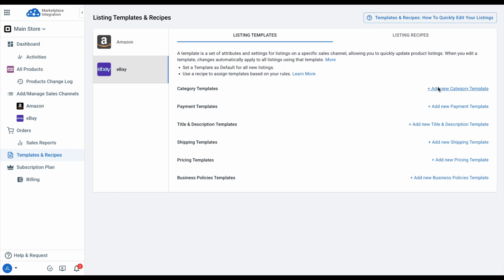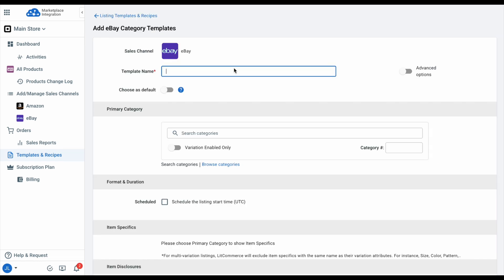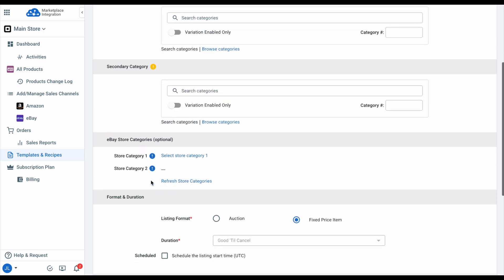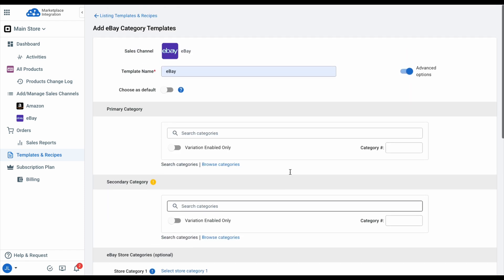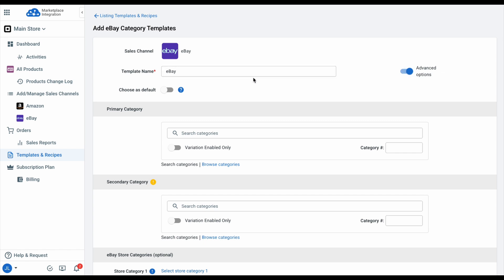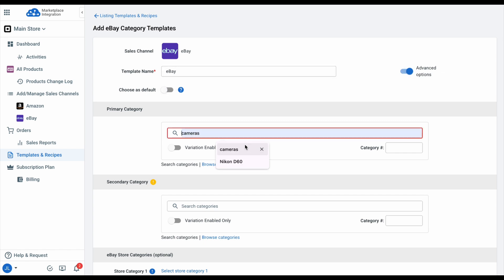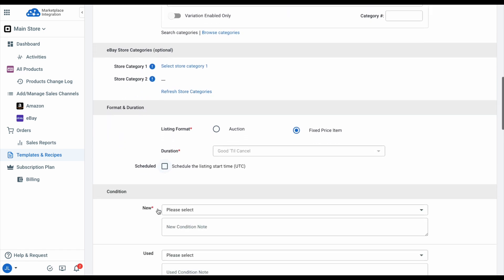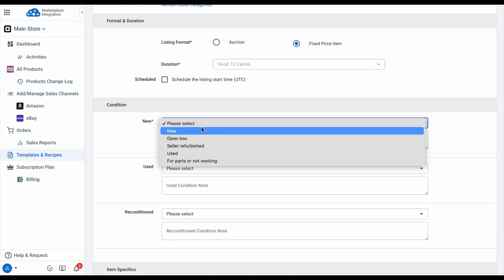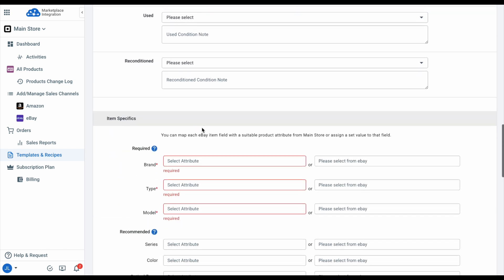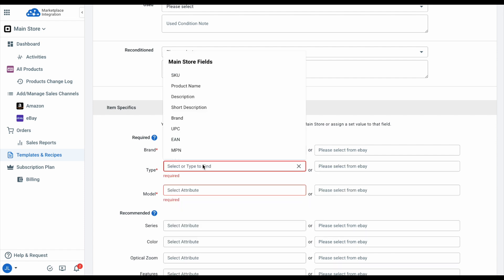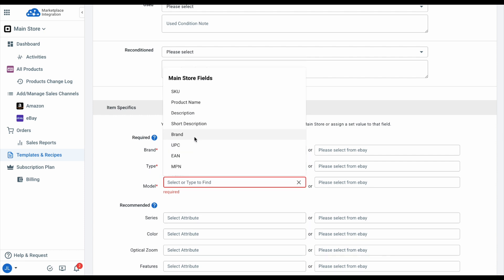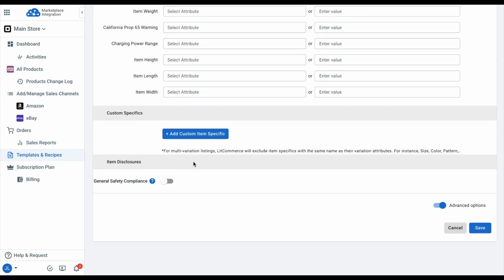Let's create a category template as an example. Click Add New Category Template and enter a template name. You can turn on advanced options for more customization, such as selecting a second category or choosing between auction and fixed price listing formats. If you want to set it as the default template for new listings, toggle the switch on. Now choose the primary category — I'll search for cameras and select the category that matches my product. I'll set the listing format to Fixed Price Item and the product condition to New. In the item specifics section, you can match product fields on eBay with the ones from your WooCommerce store or select from eBay. Once finished, click Save.